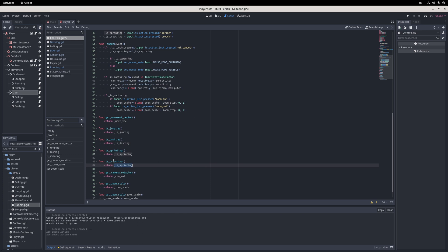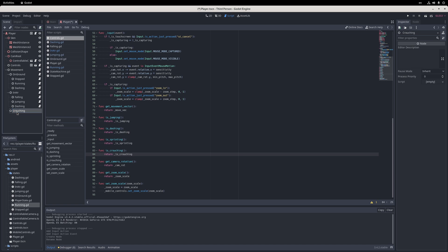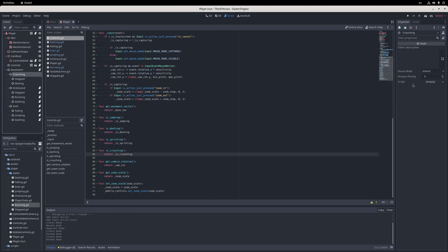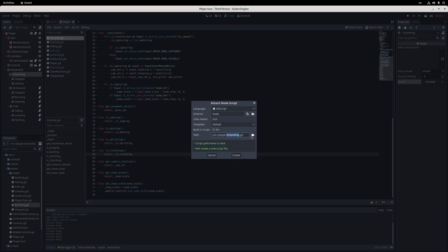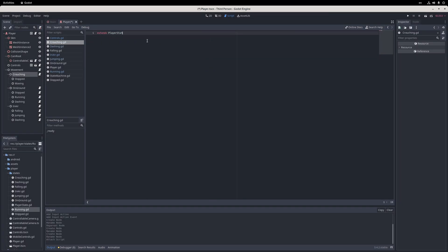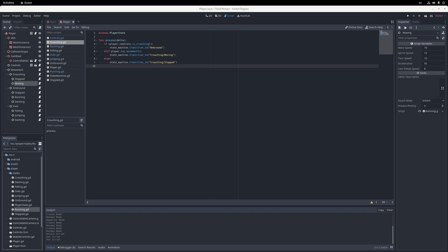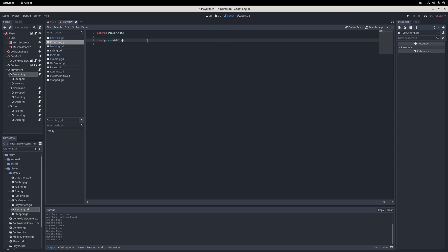Now, I don't want the player to be able to dash or jump while they are crouching, so I'll create a new root state. I go into the player scene, add a new node under the movement node, call it crouching, and assign a new script extending from player state. Under the new crouching node, I add two nodes, stopped and moving, and assign them the stopped and running state scripts respectively. Next, I adjust the movement parameters on the moving node to slow down the movement a little bit.